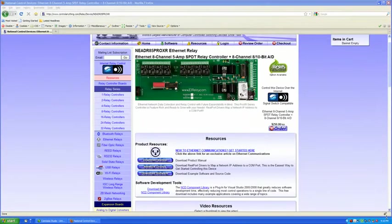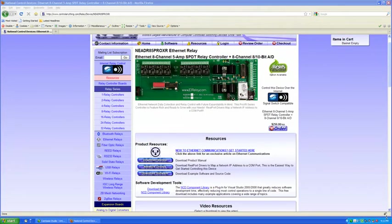Hi, my name is Jacob Youngblood. I'm a web developer here at National Control Devices. In this video, I'm going to show you how to set up your Ethernet relay controller to work through a virtual serial port.